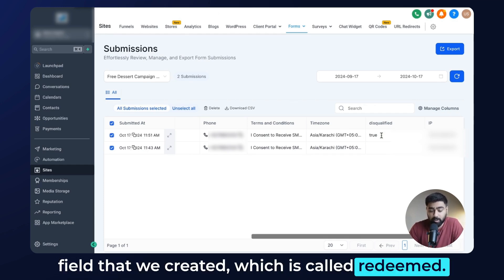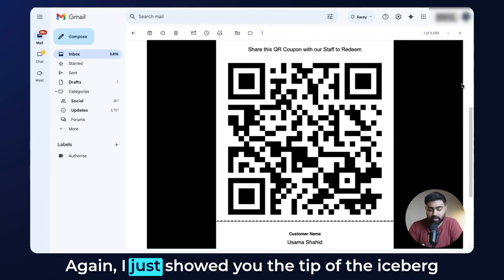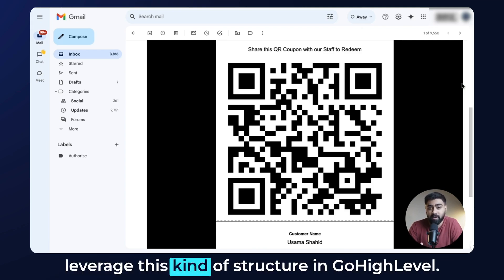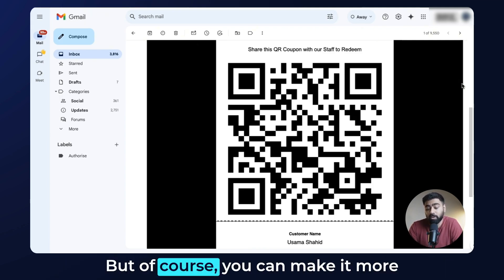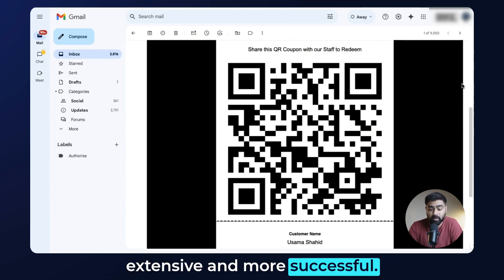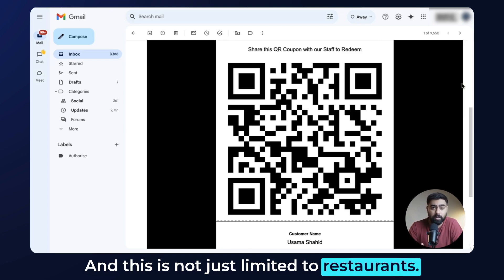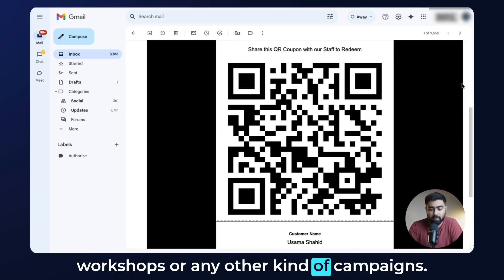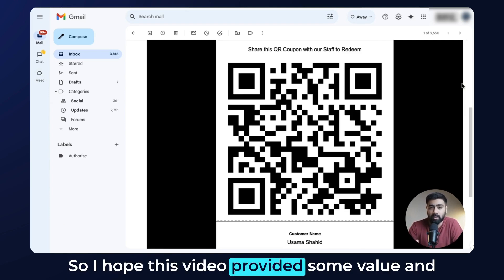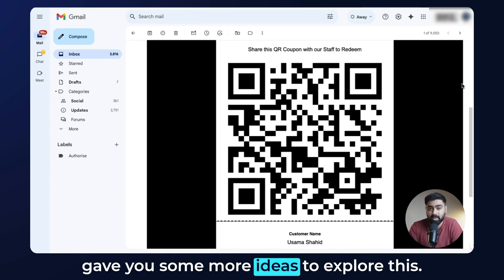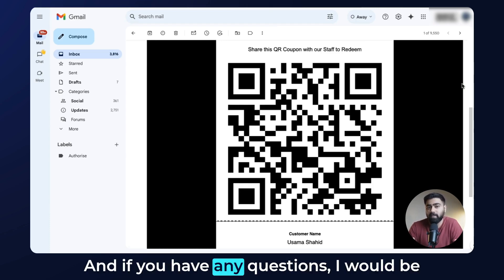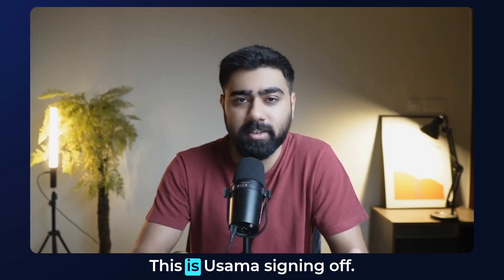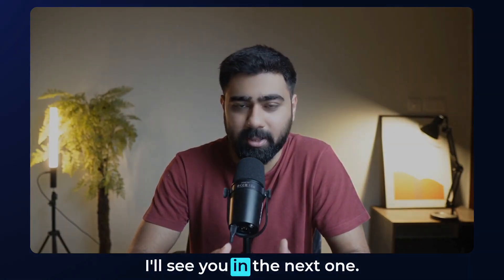That's all about this video. I showed you the structure and how you can leverage this in GoHighLevel. You can make it more extensive — this isn't just limited to restaurants, you can replicate it for events, workshops, or any other campaign. I hope this provided some value and gave you ideas to explore. If you have questions, leave them in the comments below. This is Osama signing off, I'll see you in the next one.